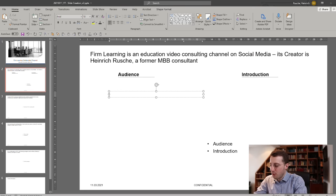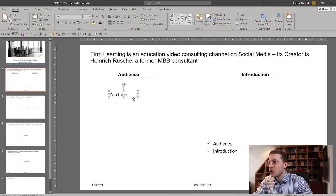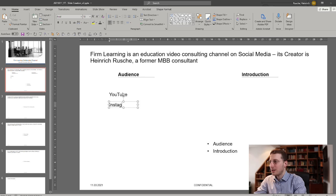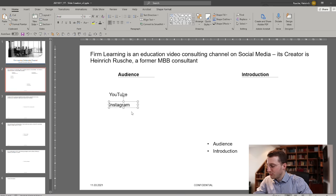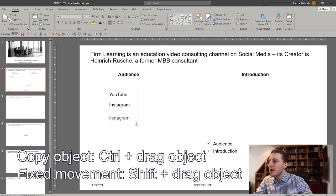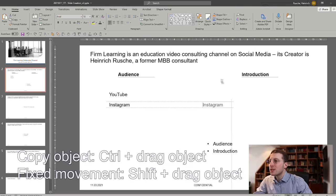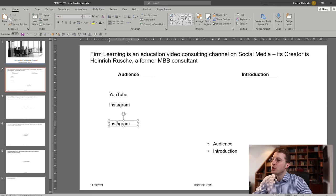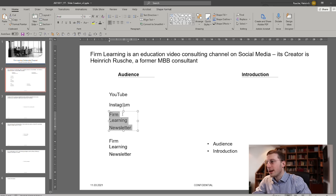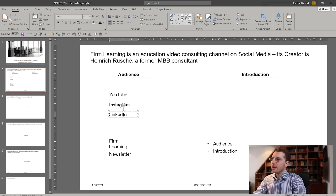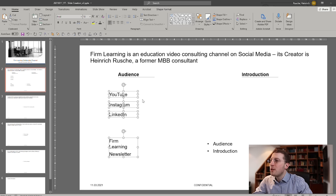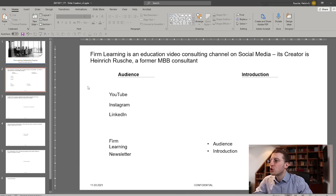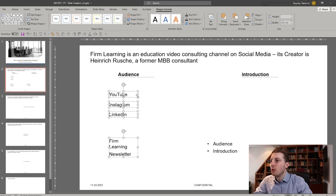Let's start by creating rows for the different social media channels. First YouTube — this is of course the largest channel I use. Then Instagram. Now let me show you a little shortcut: if you press Shift and Control and then move an element, it creates a copy and keeps the axis fixed — so it doesn't matter if you go up/down or left/right, it keeps it on the same level. So again copying over — YouTube, Instagram, I have the Firm Learning newsletter, and I have LinkedIn. These are my main channels.